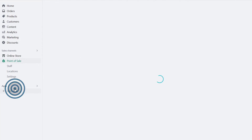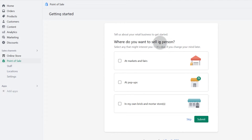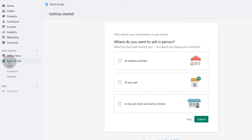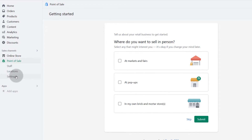And then point of sale. Shopify has a point of sale, and if you have a brick and mortar store, you can set it up. Just choose where you sell and you'll be guided through the process of setting up your point of sale. You can add your staff, add the locations for your store, and change the settings once you start from here.